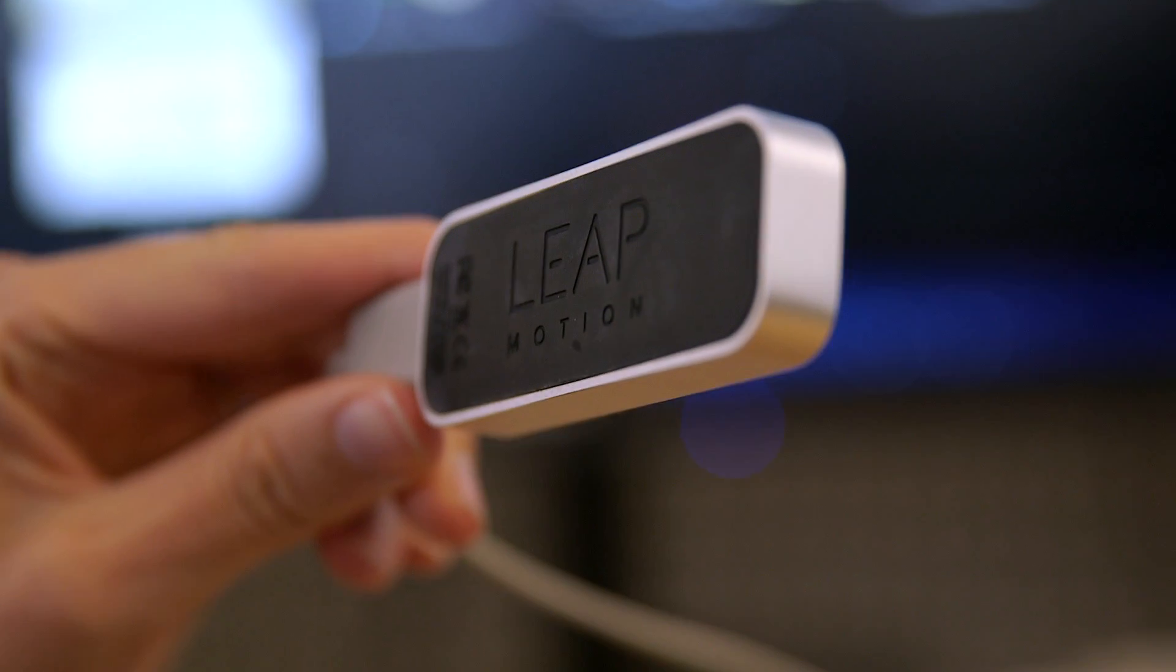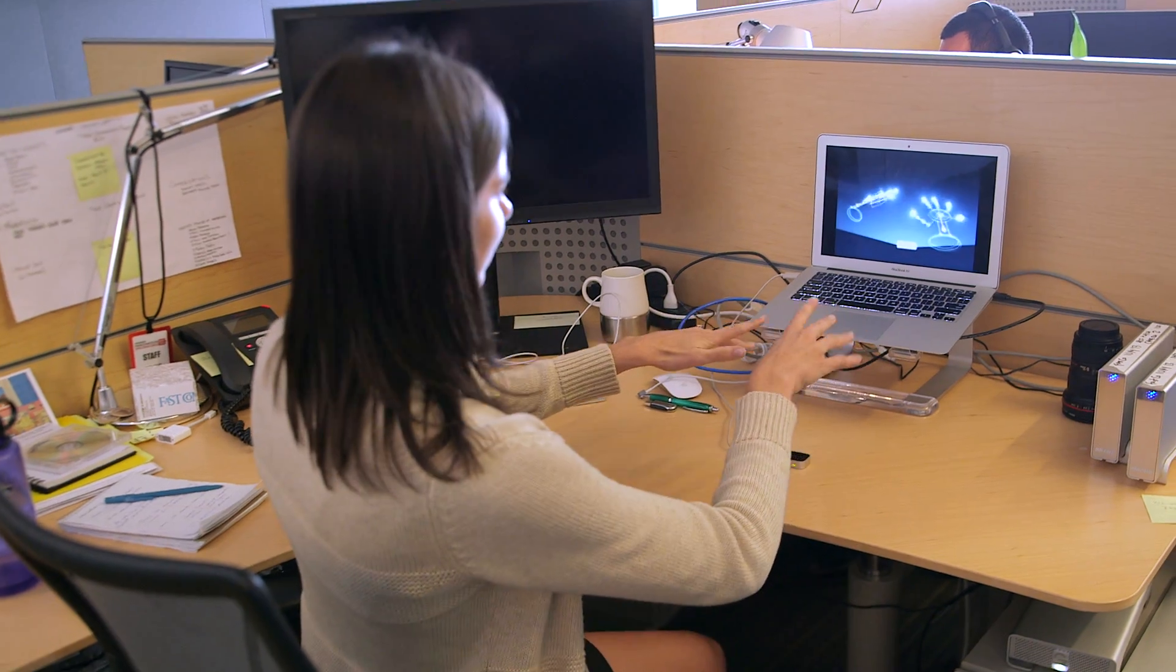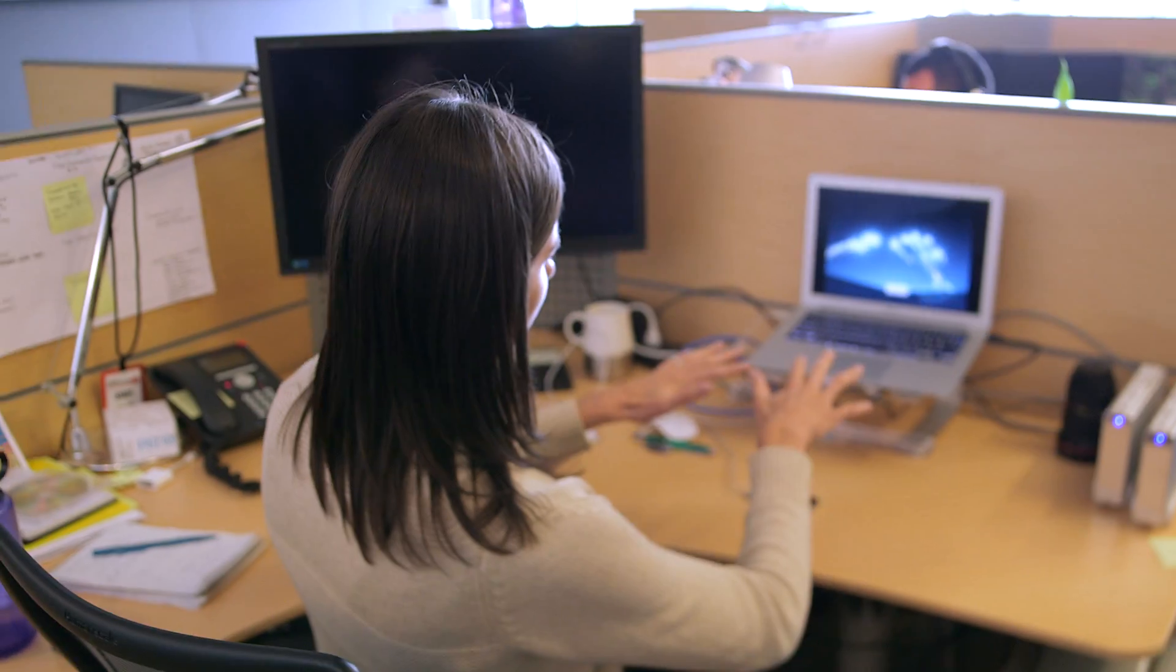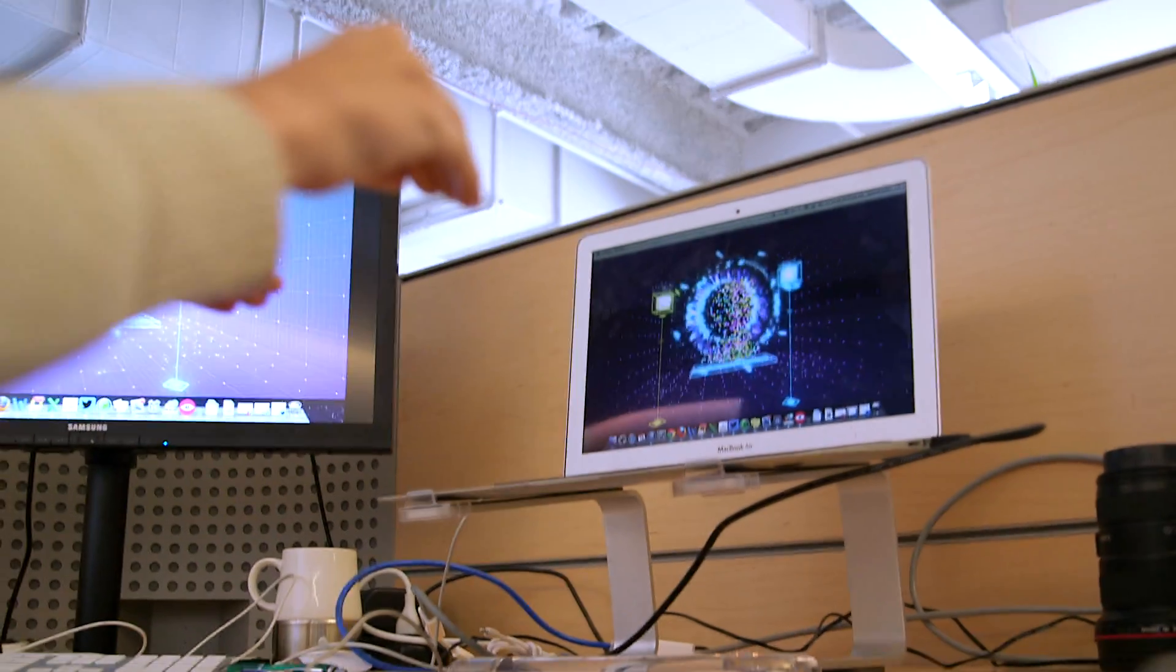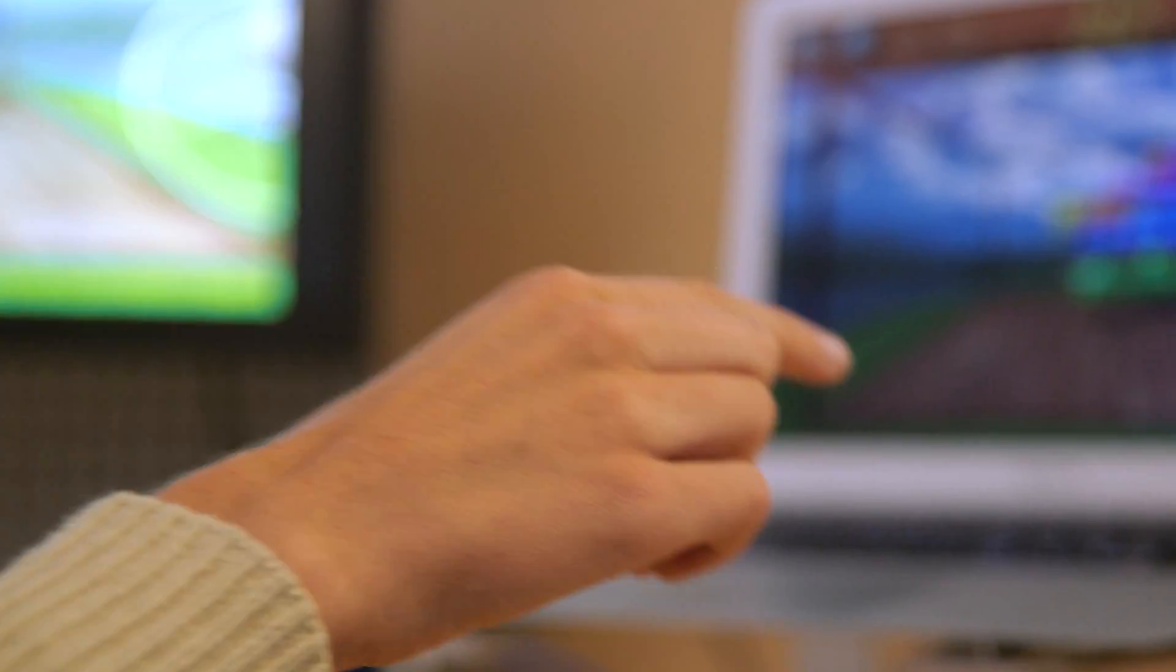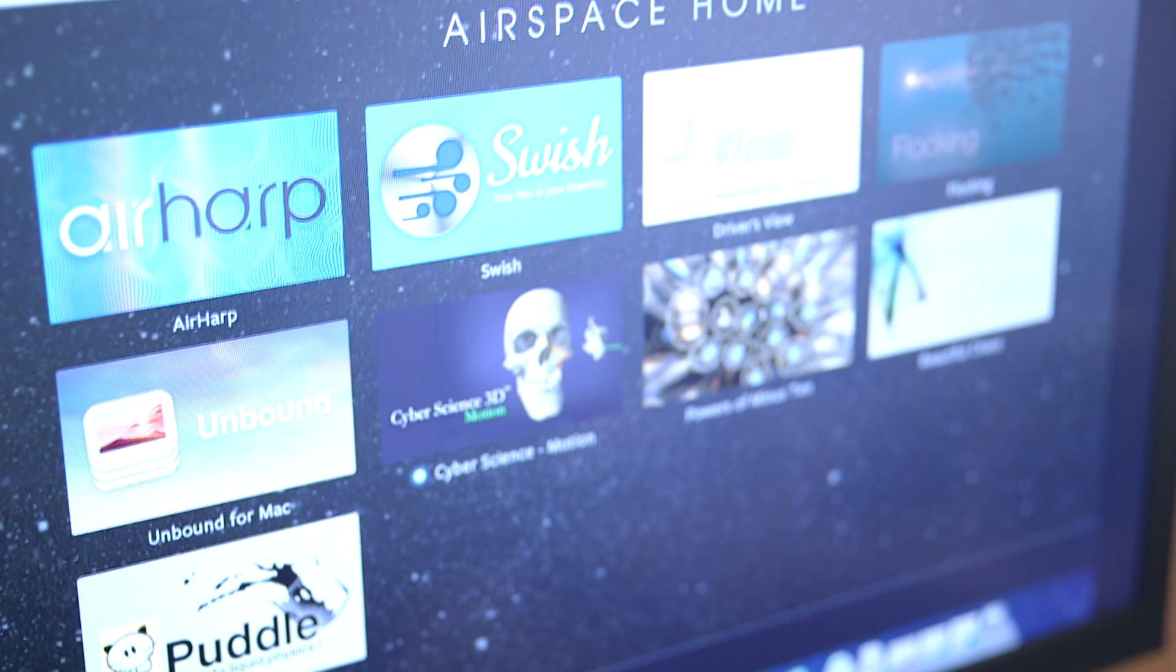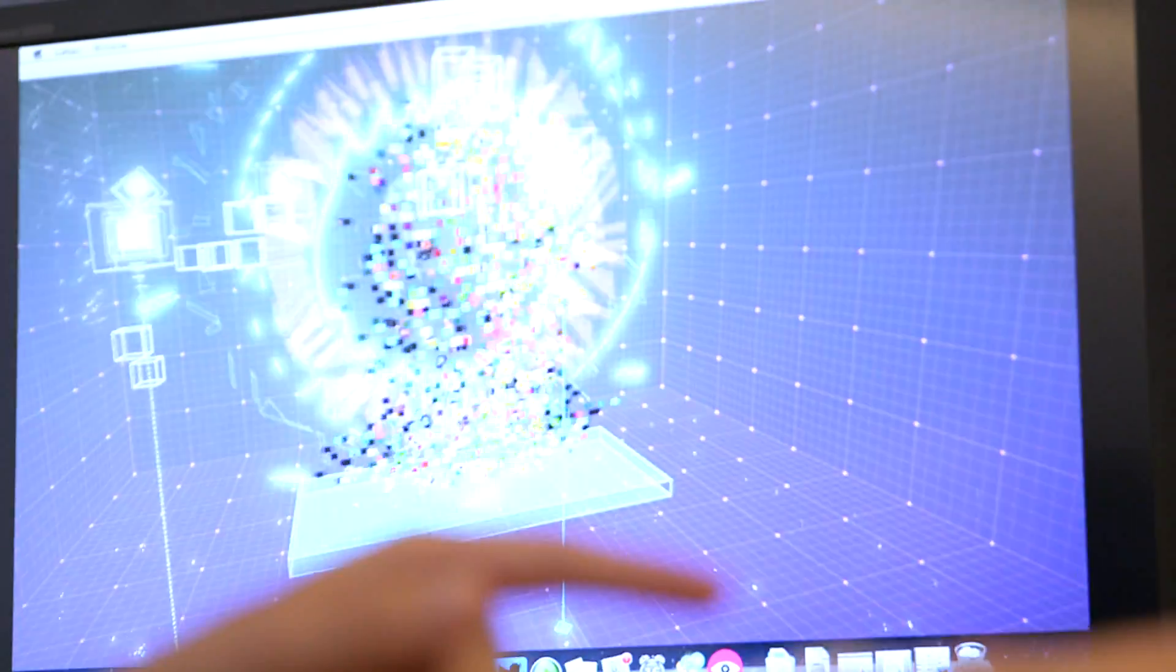Leap Motion is a gesture control technology that allows you to control your computer with your hands. They also have an app store. They had 12,000 developers apply to get these early and start making apps that use their gesture control. A lot of them are games.